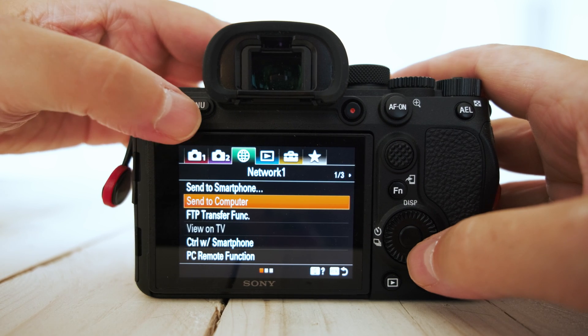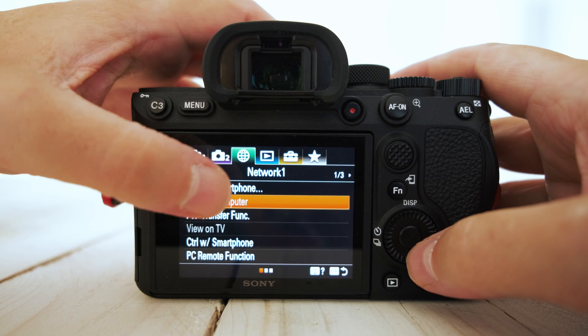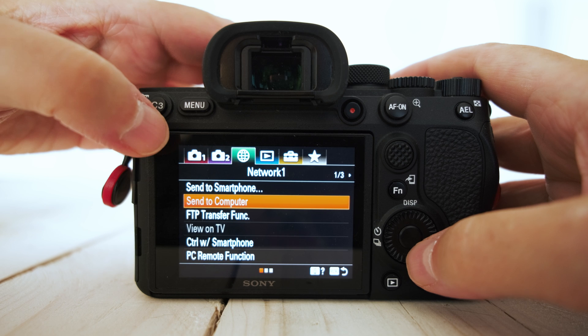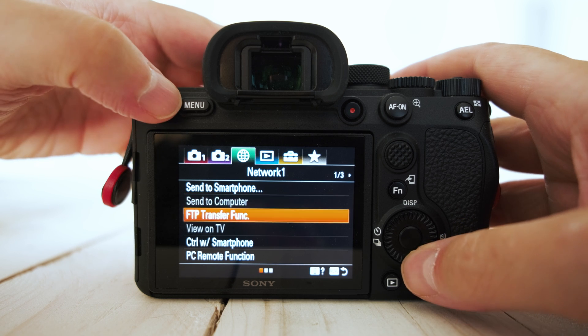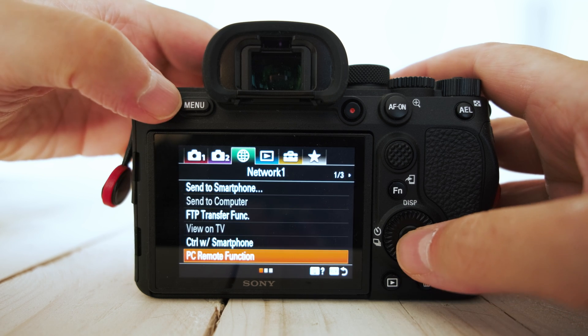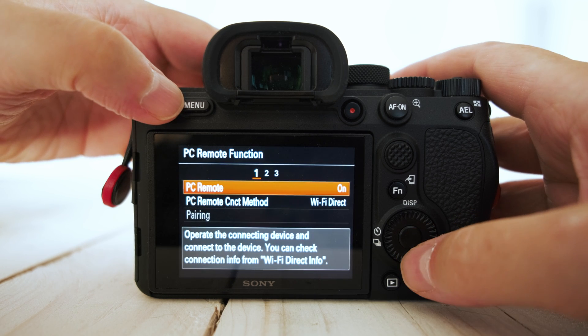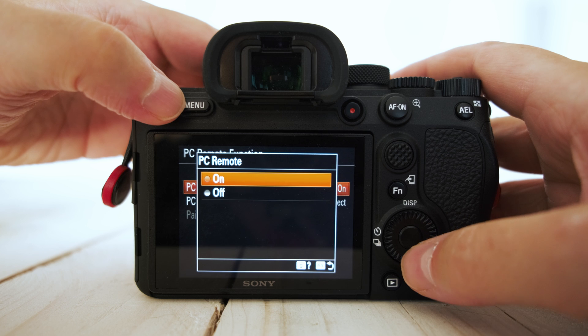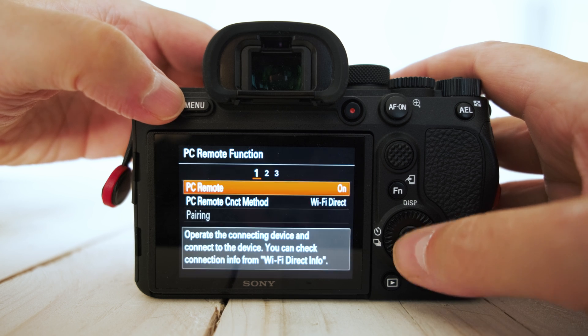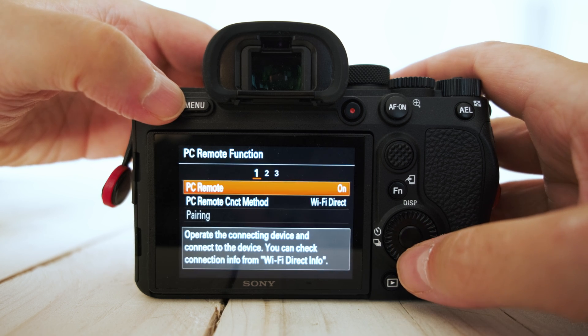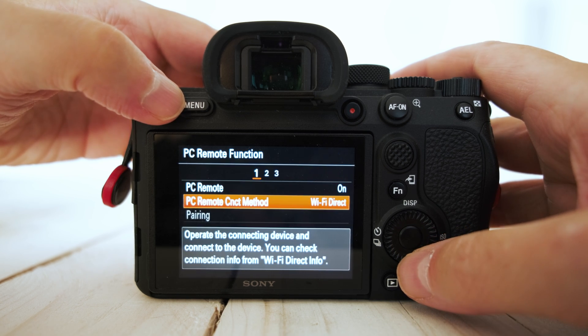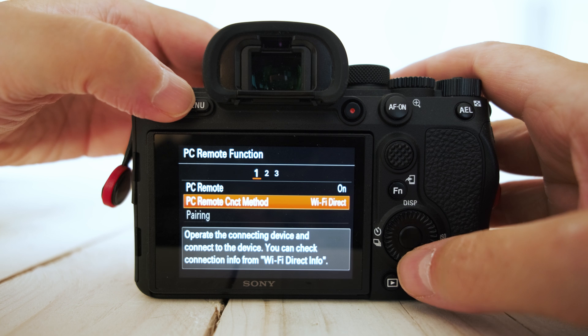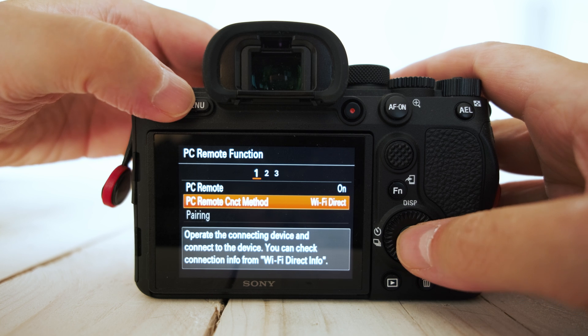Okay, so here we are on the camera menu. I need you to scroll across to the third tab at the top, go down to PC remote function. Make sure PC remote is switched to on. Make sure PC remote connect method is switched to WiFi direct.